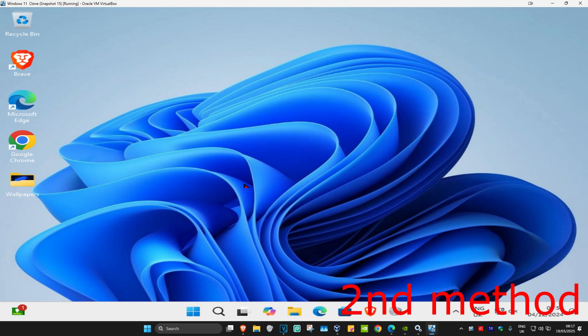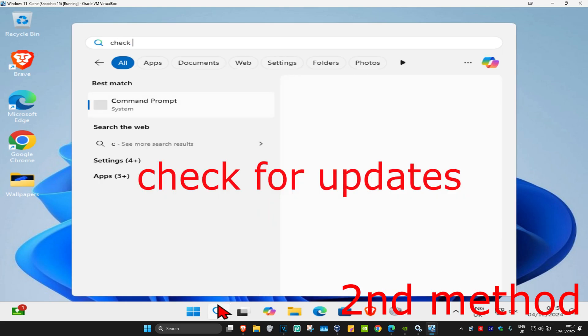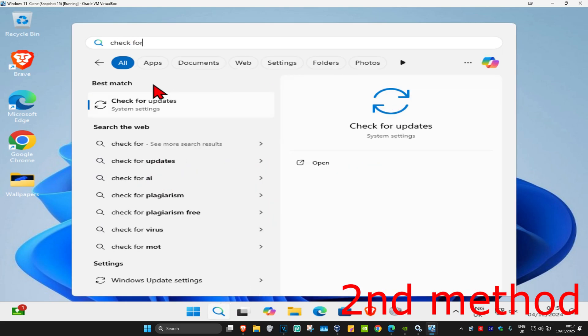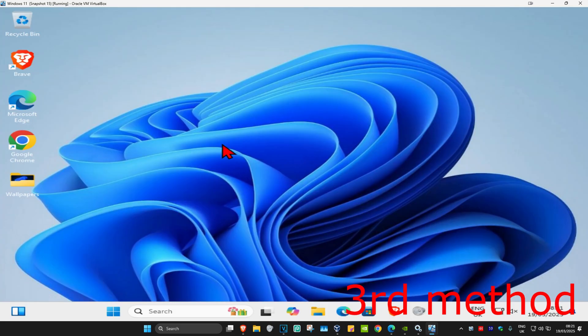For the second method, you're going to head over to search and type in Check for Updates. Click on it, and then once you're on this, you're going to click on Check for Updates. Make sure that your computer is fully up to date.